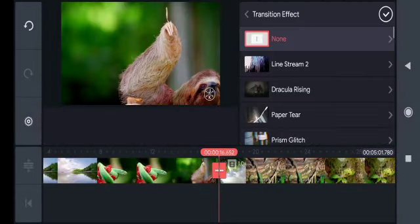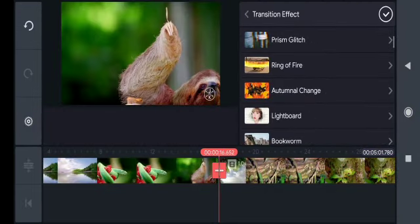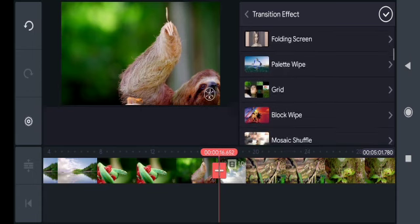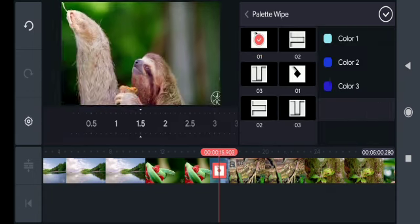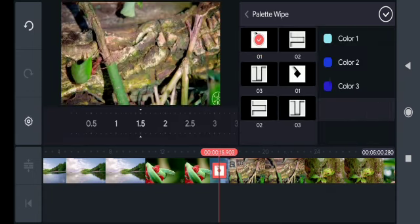To add a transition, you have to go to the plus sign. Now you can see there are so many types of transitions. You can choose the effect of your choice.